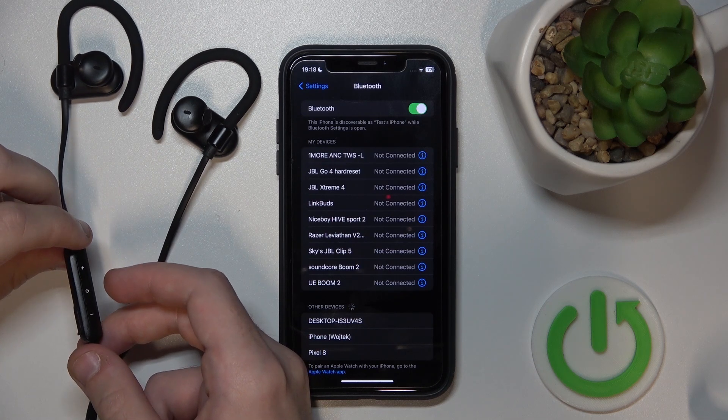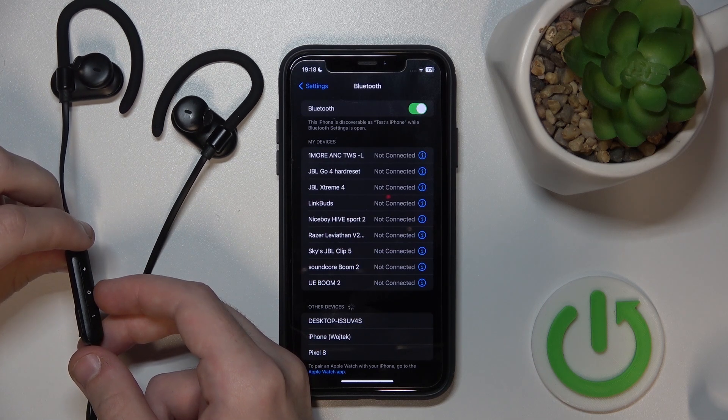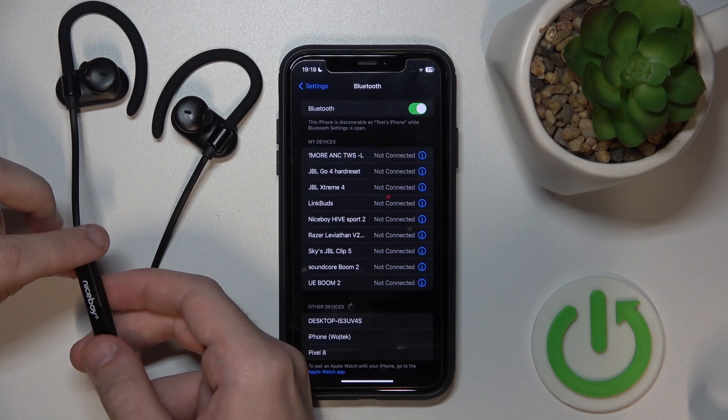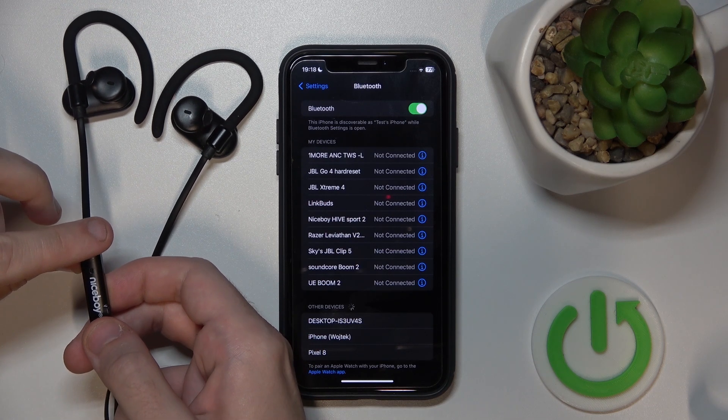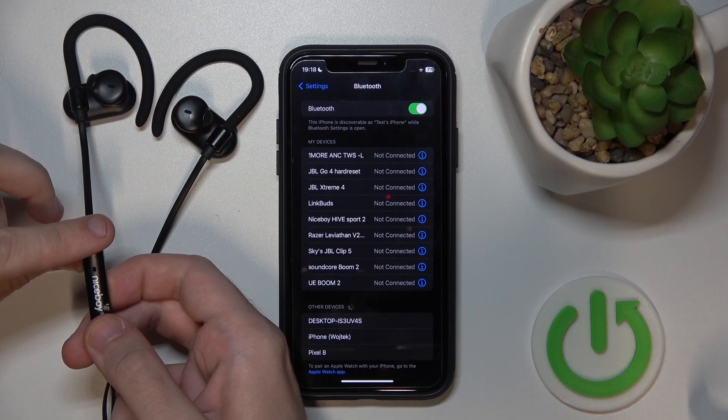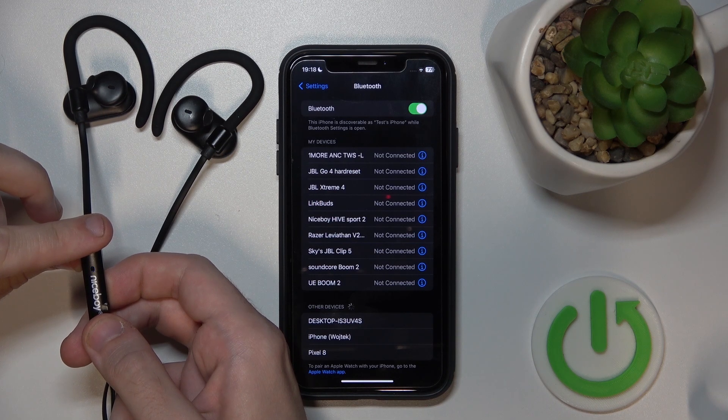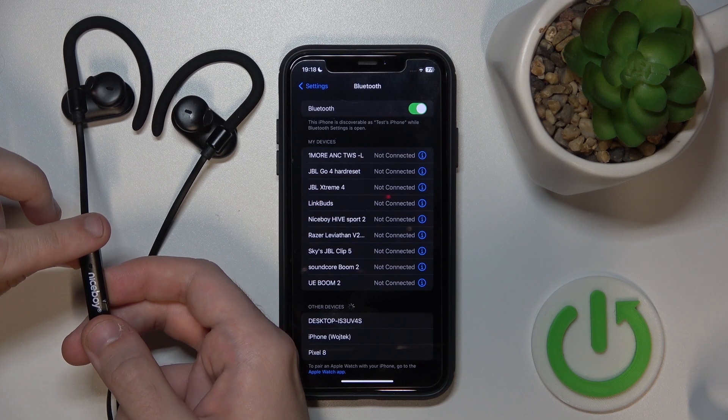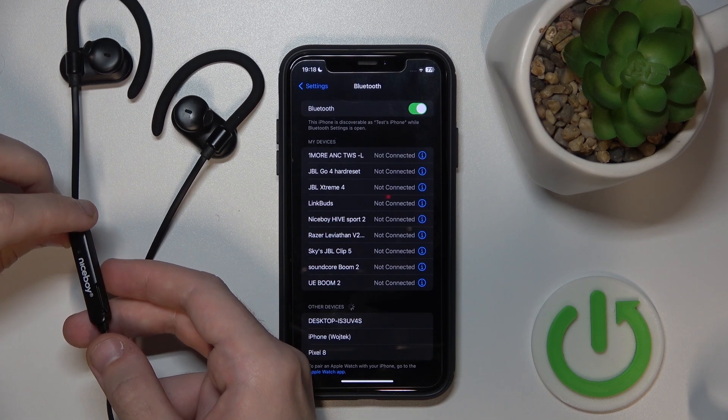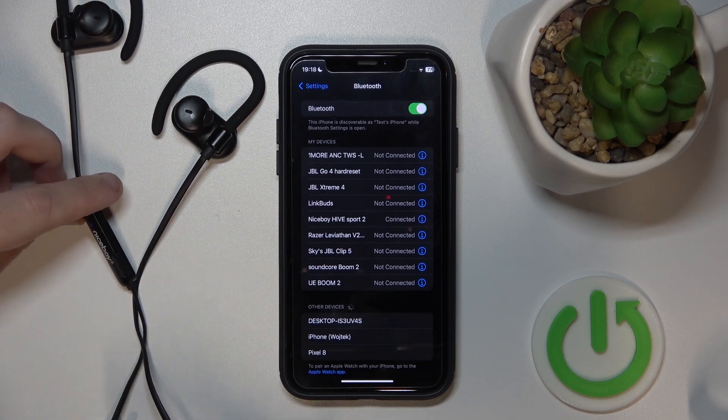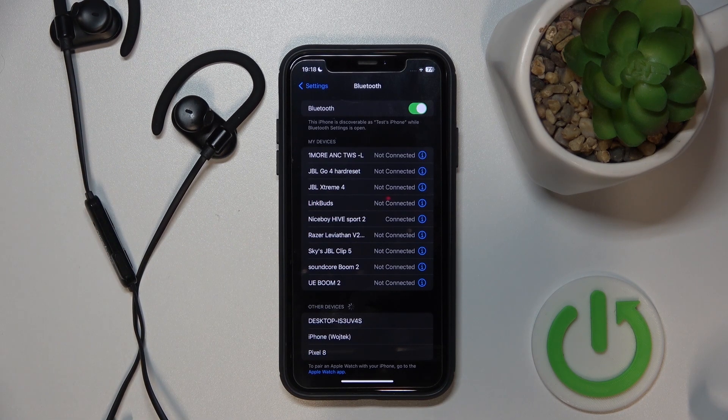And now you should press and hold it again until you can see two blue flashes. Here we go. And we just did it.